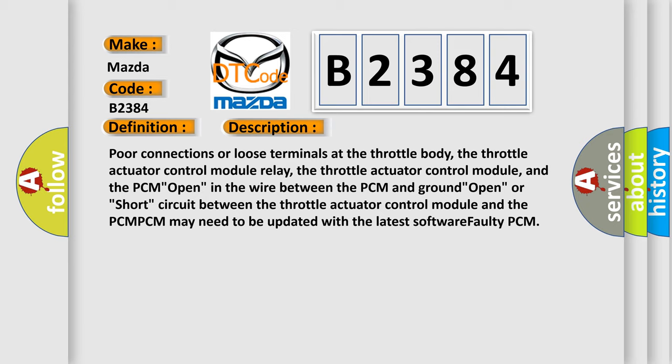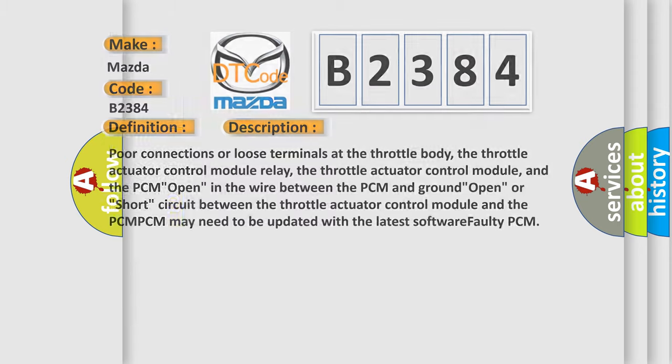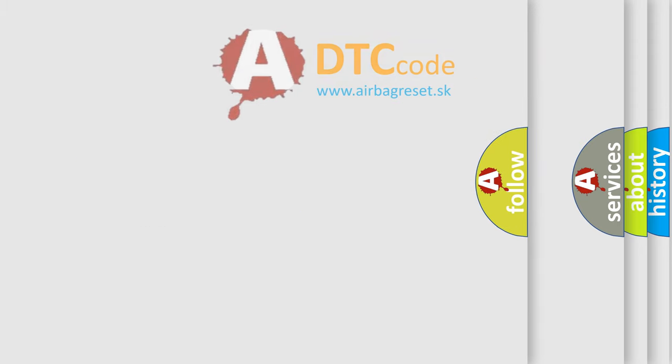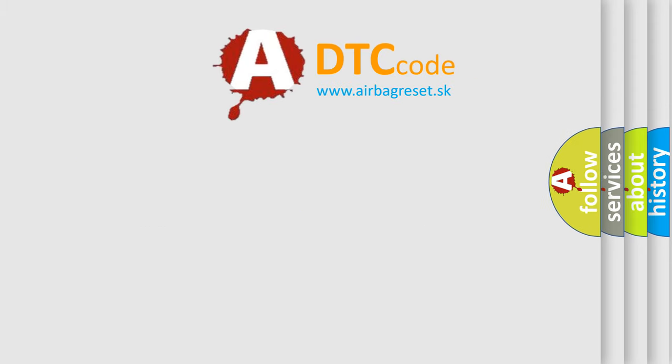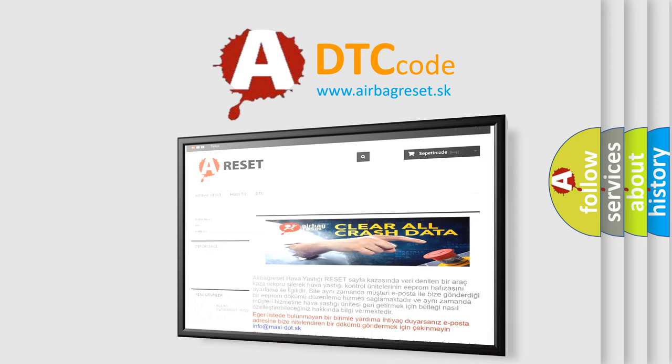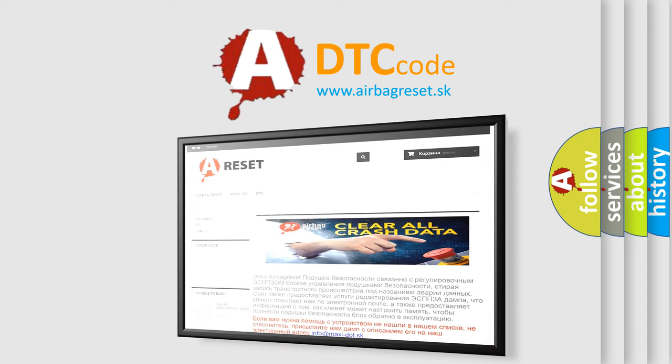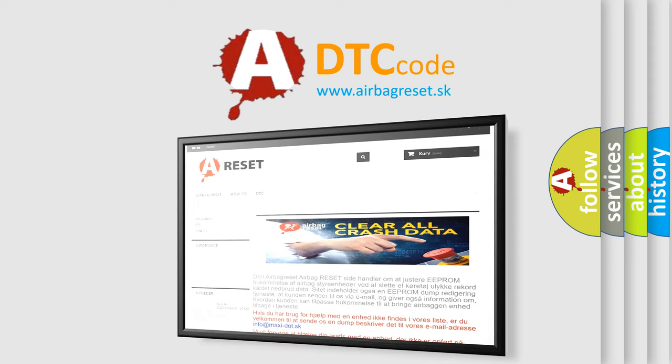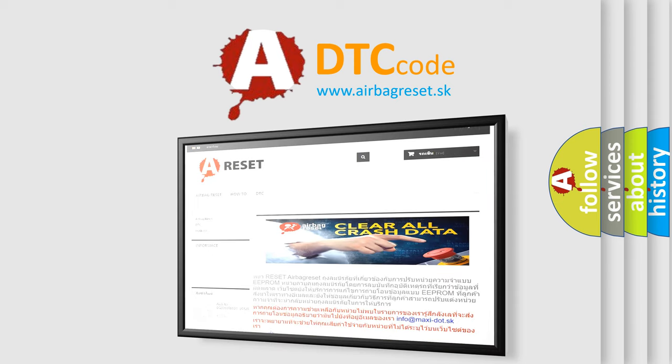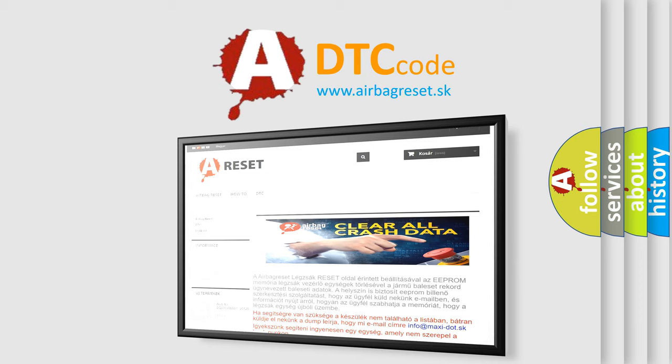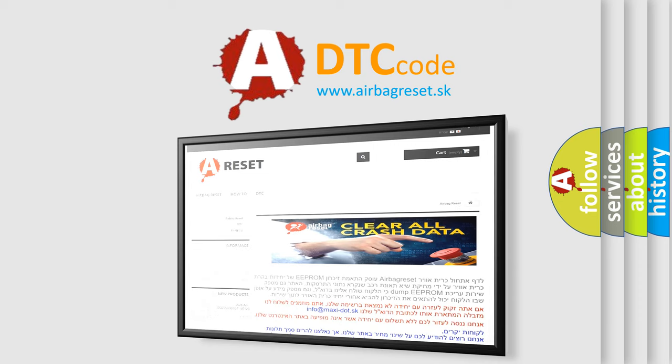The airbag reset website aims to provide information in 52 languages. Thank you for your attention and stay tuned for the next video.